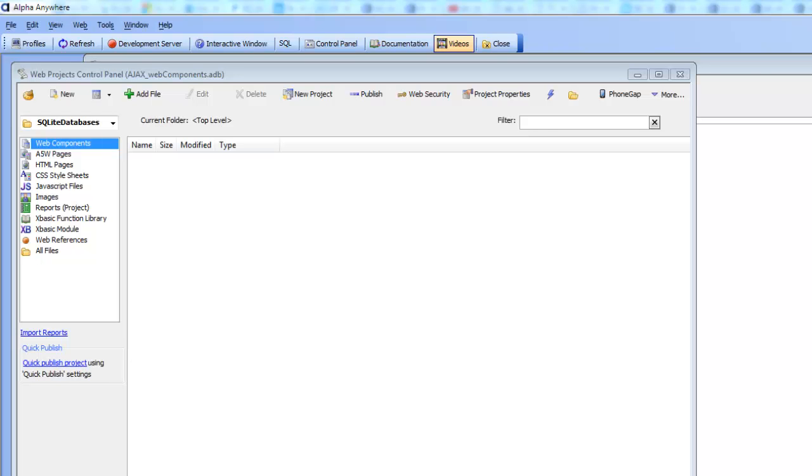In this video we're going to demonstrate how you can create pre-populated SQLite database files and include those database files as part of your PhoneGap project so that your PhoneGap application can have access to large amounts of data while it's still disconnected.